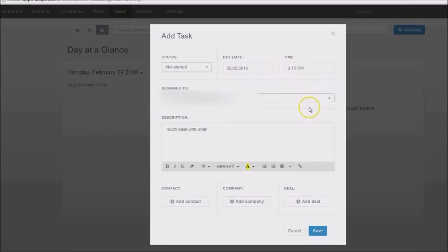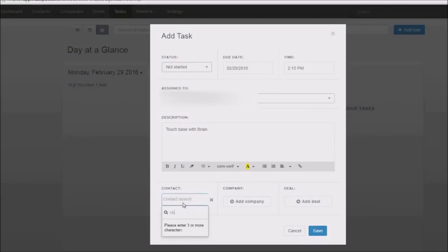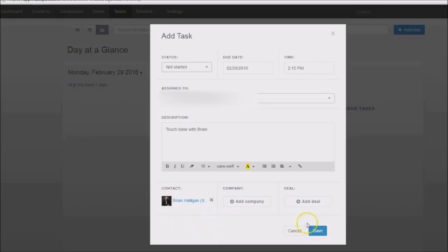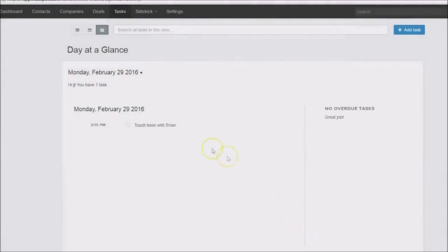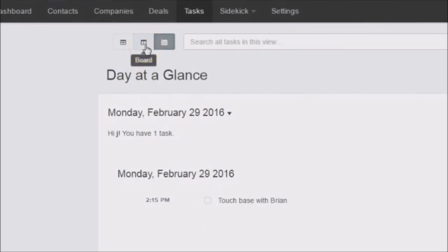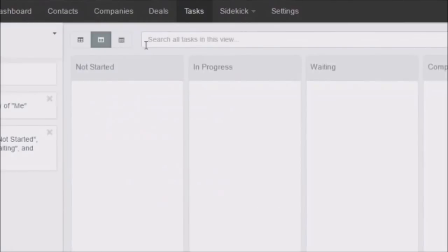You can choose a contact down here if you want. I'll go ahead and type in Brian's name, click on it, and save it. Now we have a task listed at the top left. You can see there are different views — if I click on Board, we'll see the board view.